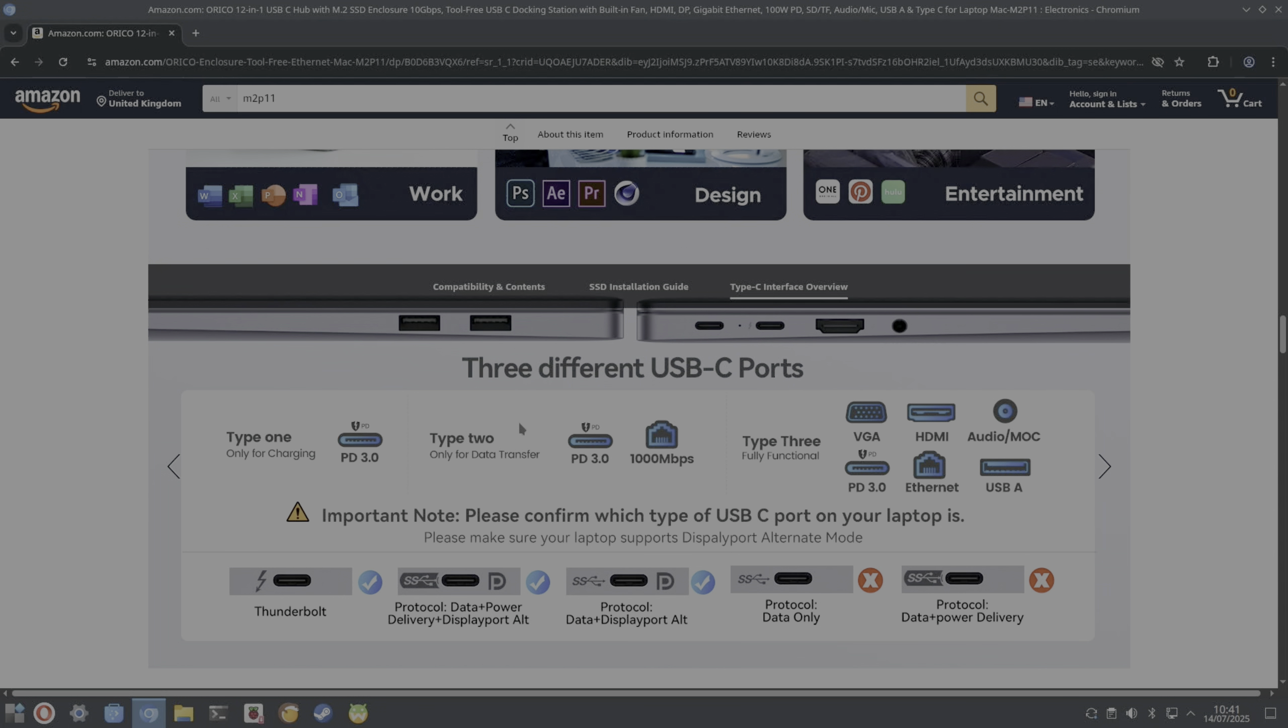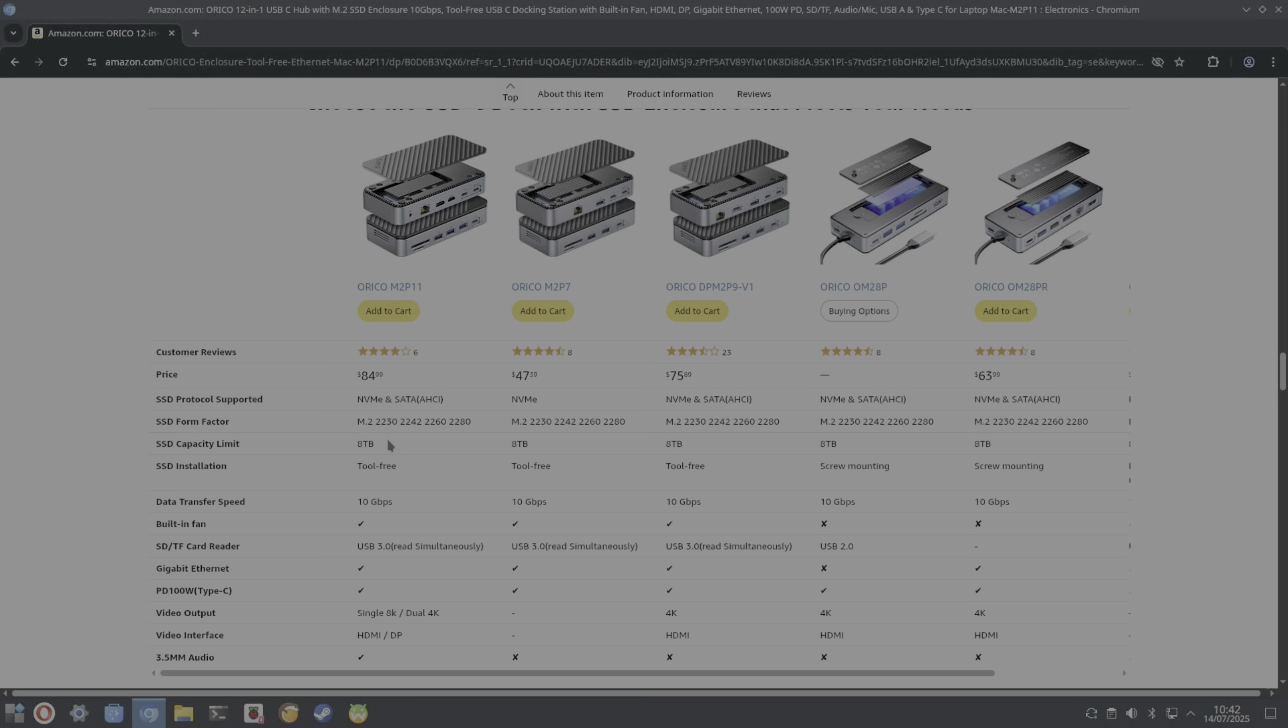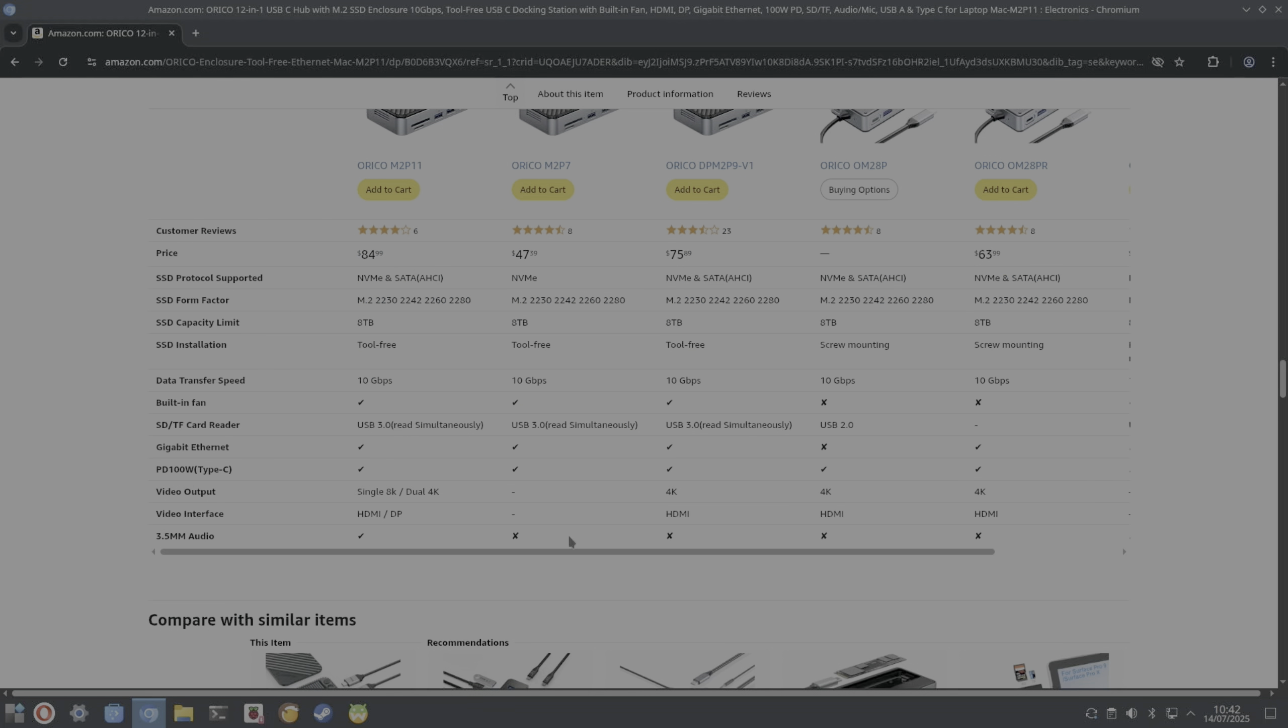It's pretty impressive. So it must have a USB sound card in there as well because it supports audio through this as well. Gigabit ethernet and SD and microSD. I do like the magnetic cover and just the way it takes a drive, it's super simple.